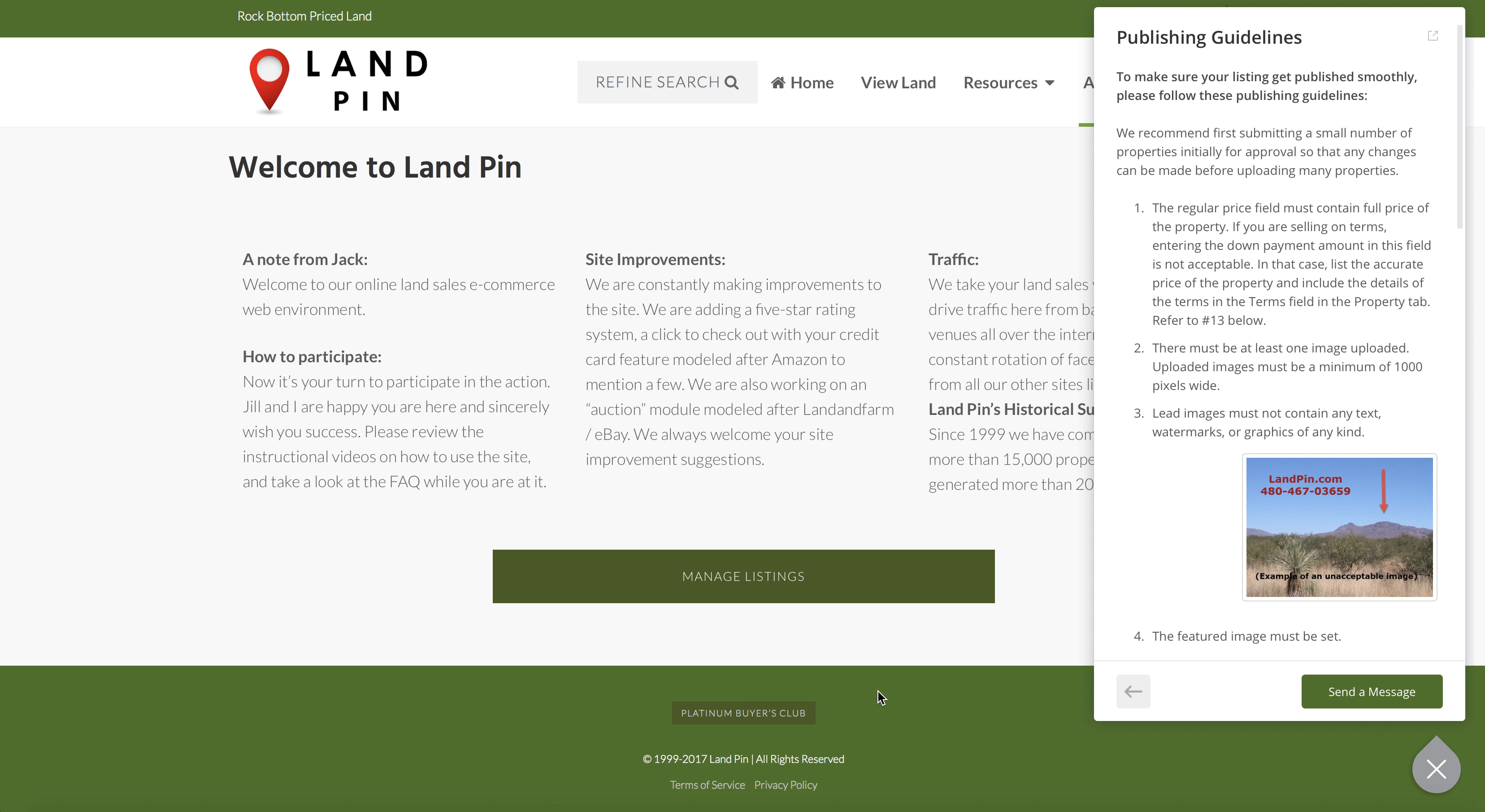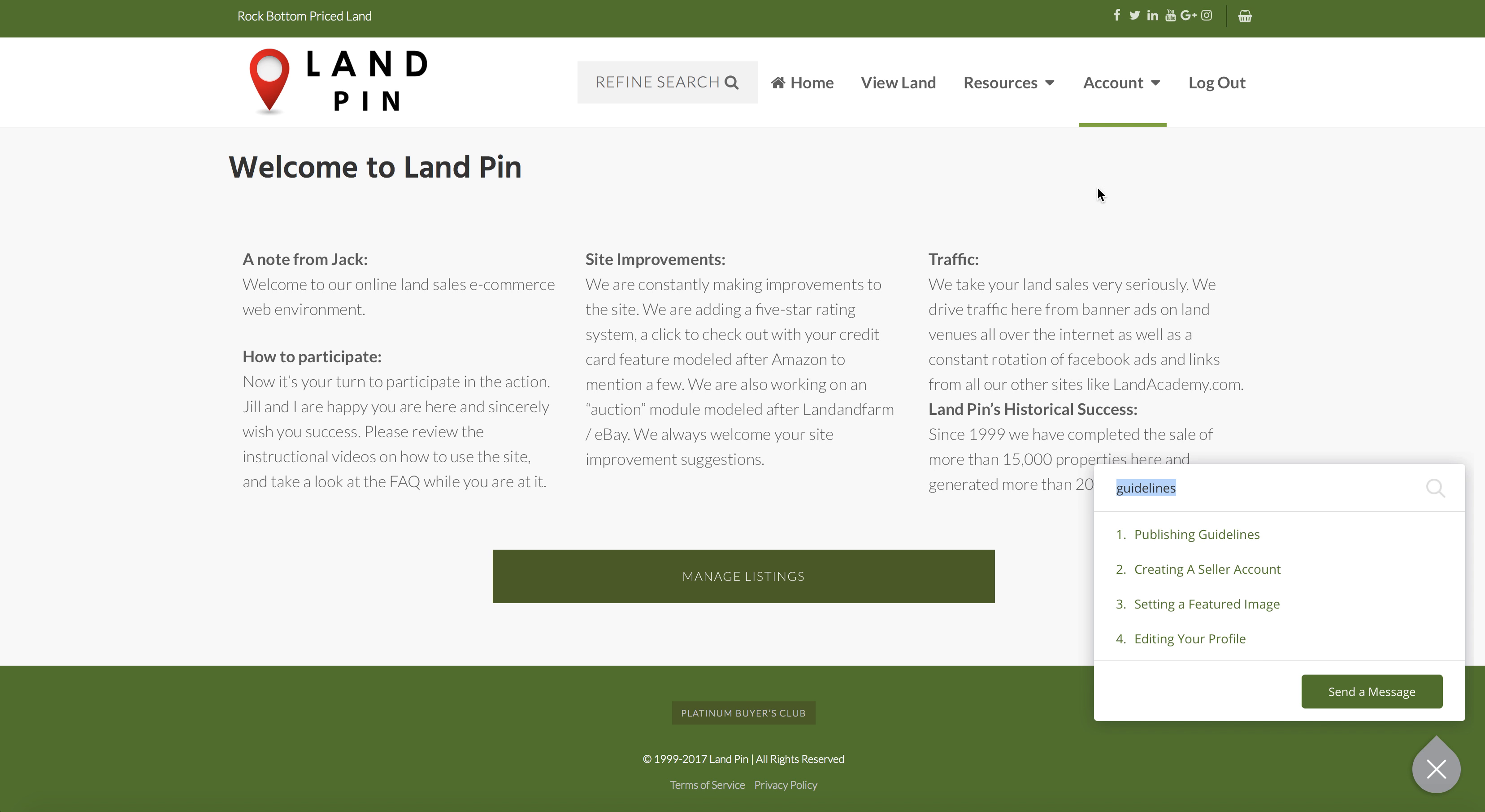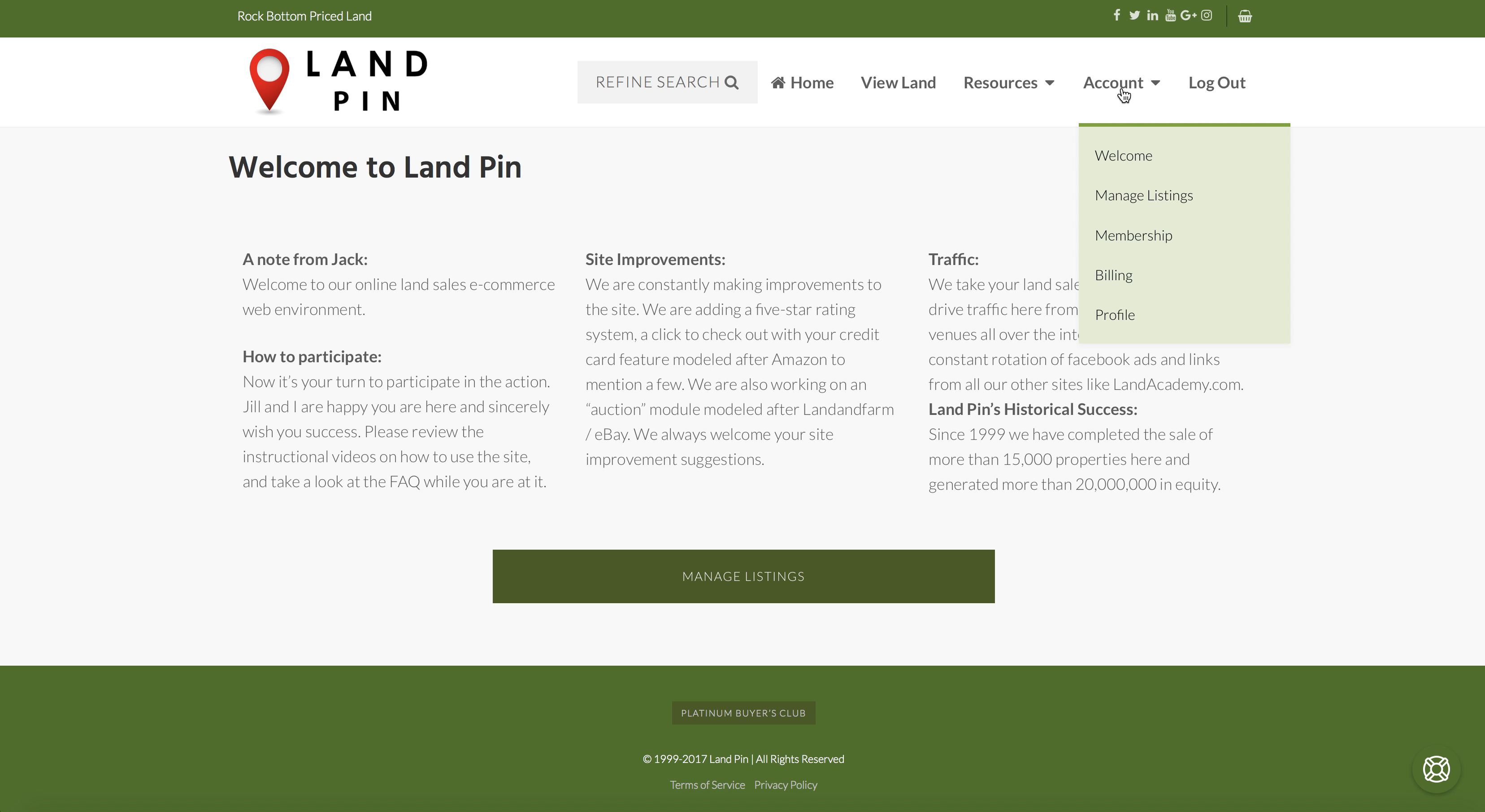To manage your LANPIN, you will need to use the account drop-down. The first option is welcome, which is the main page we are on now. The next page is manage listings.